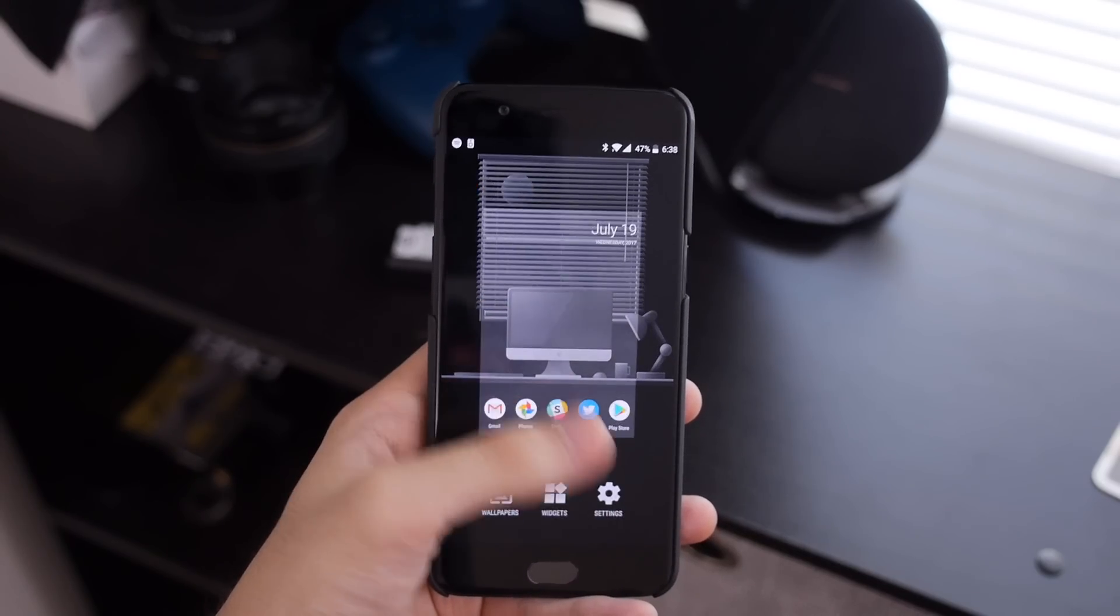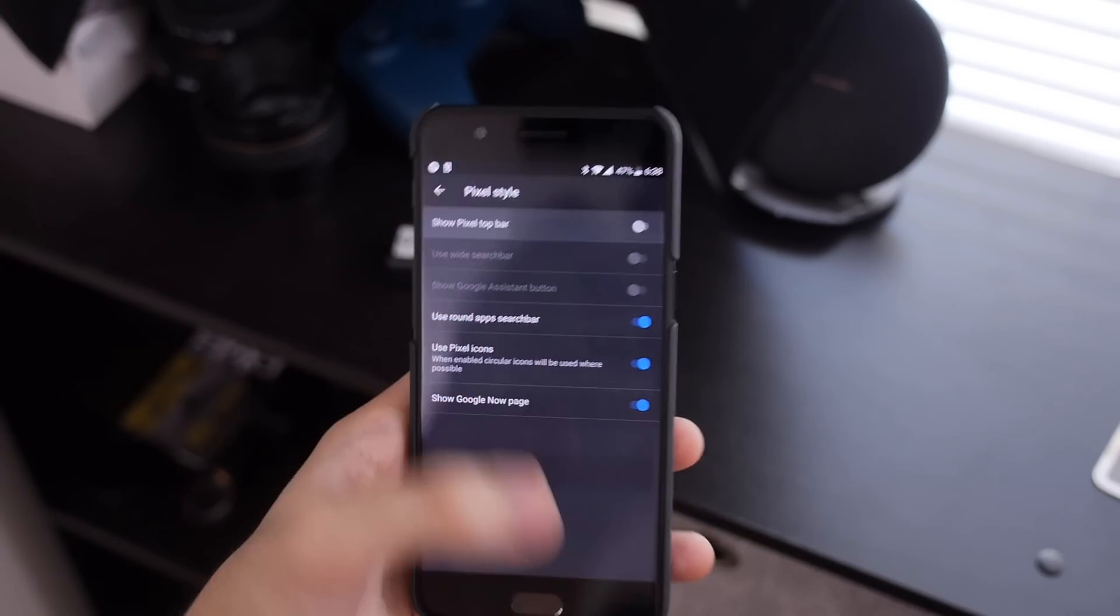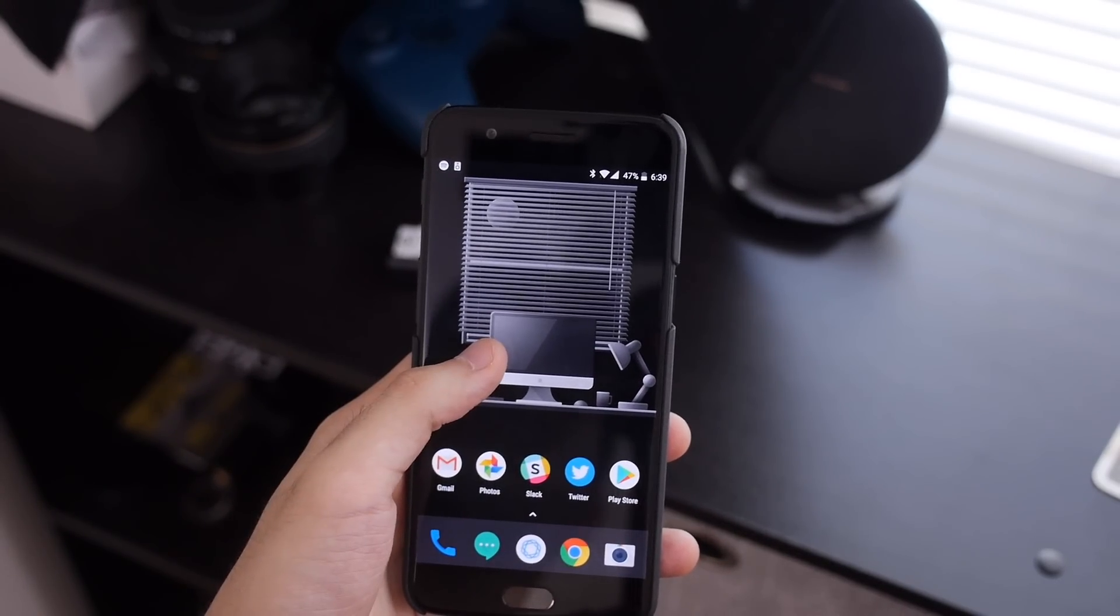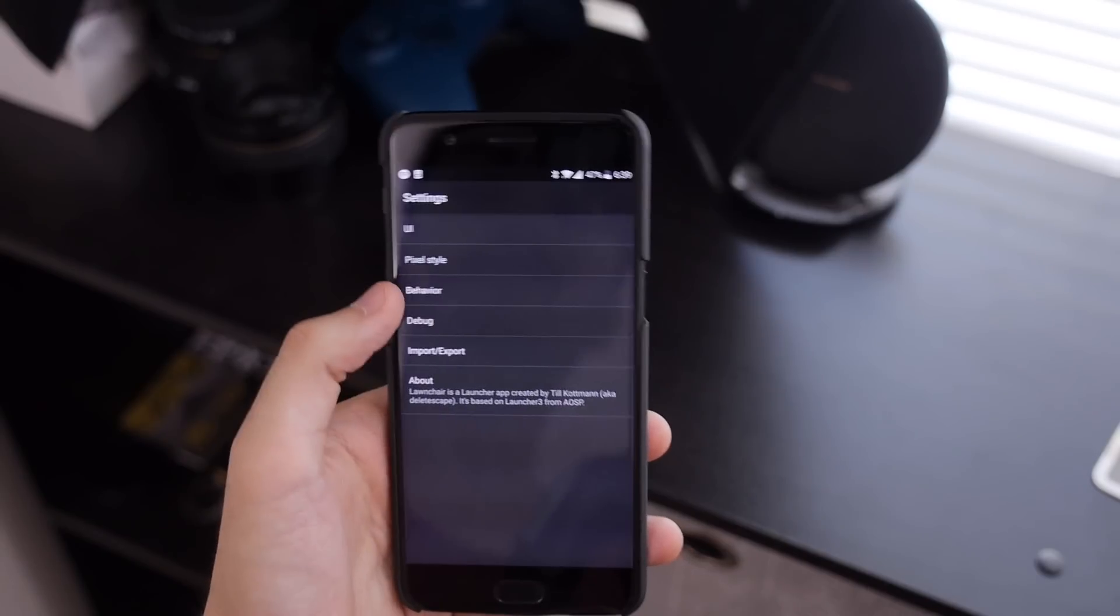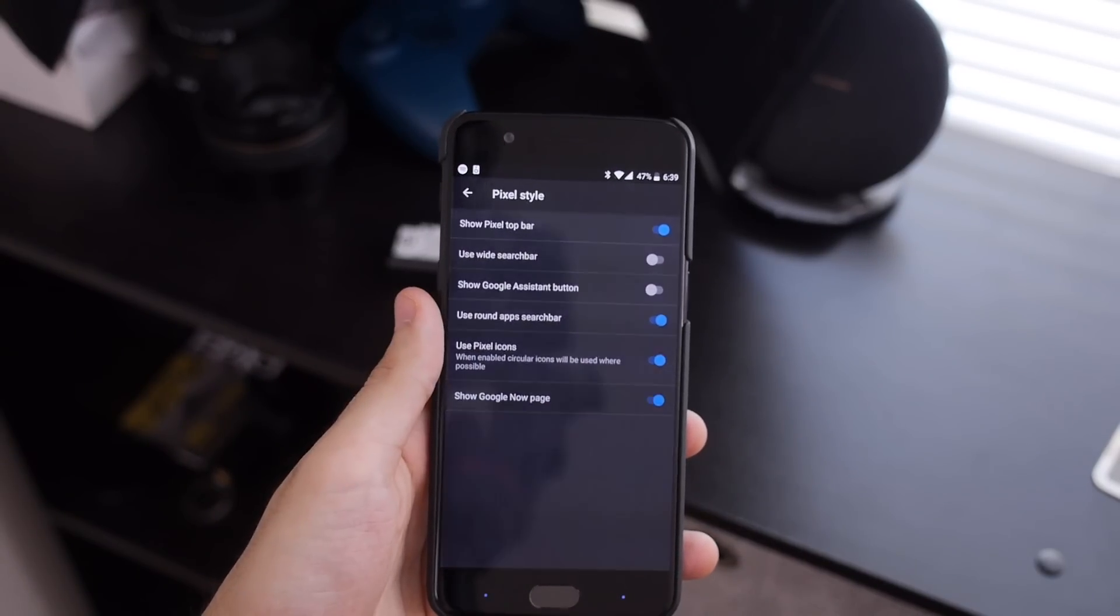Finally, in the pixel style section of the settings, you can decide whether or not you want to see the Google search pill and date widgets, though for now, Lawnchair is missing the Google weather widget.